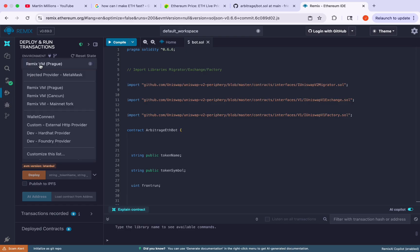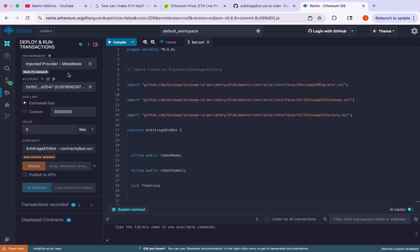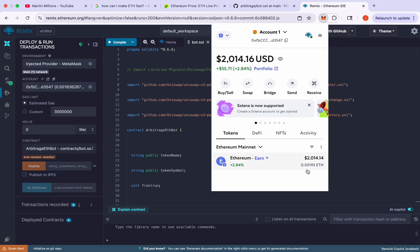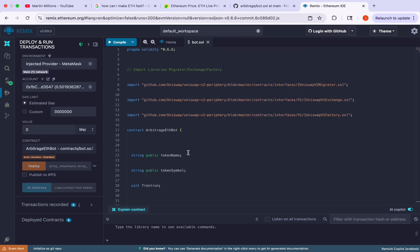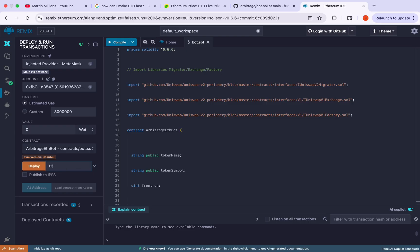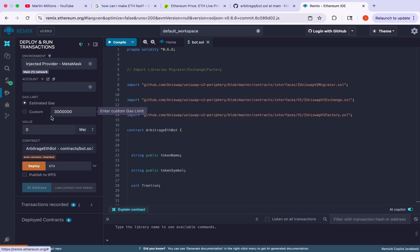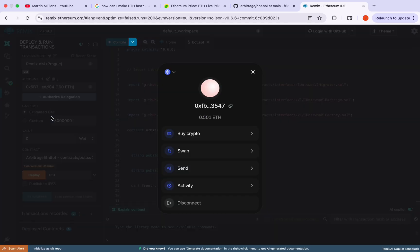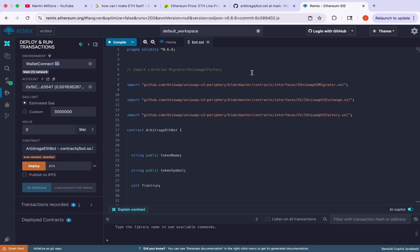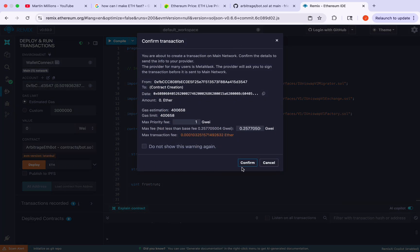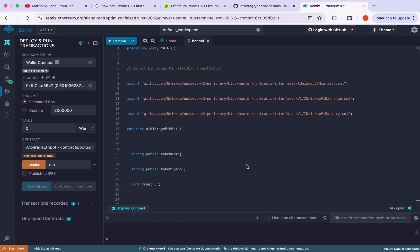Now in the deploy and environment settings we can either choose injected provider MetaMask because I have this extension already installed. As you can see here is my wallet, I have 0.5 Ethereum today to work with and demonstrate. Before we deploy we have to input ETH right next to deploy on the right, but what I recommend doing more is just using the wallet connect option which is faster. If you are working with a Trust wallet extension you will be able to select this, and because my wallet is already connected we can proceed to deploy our smart contract.